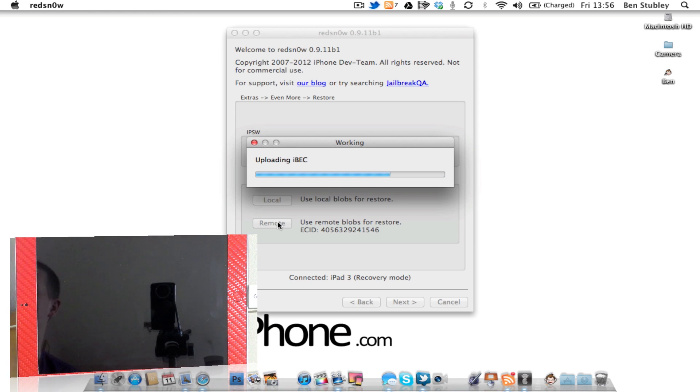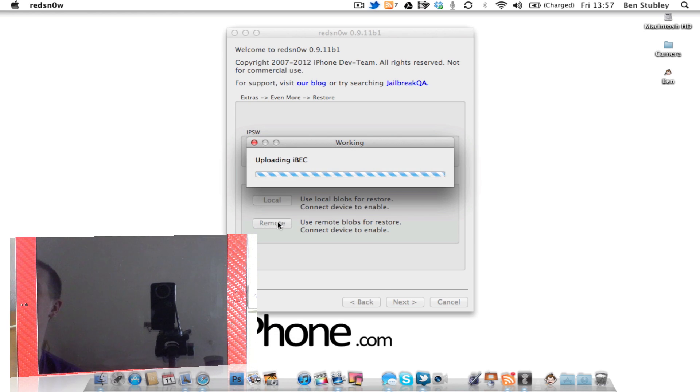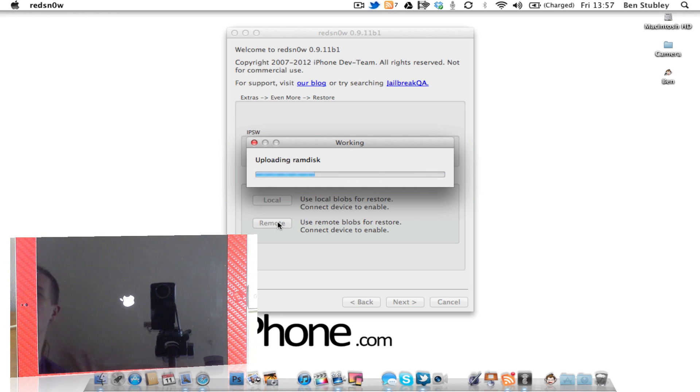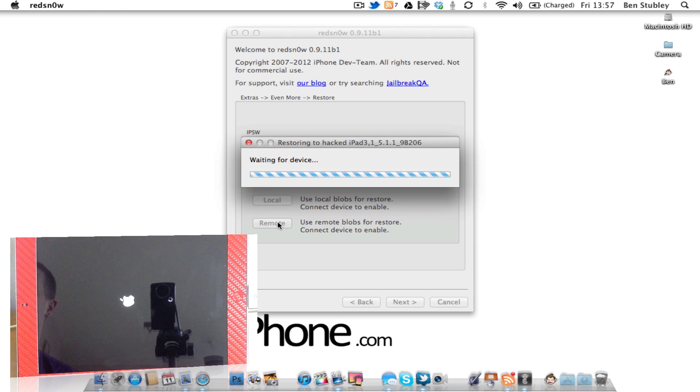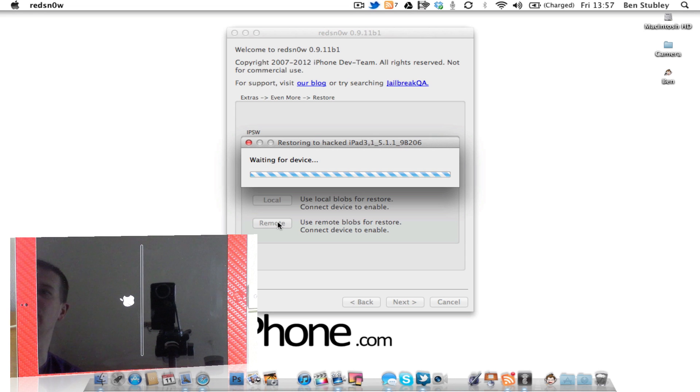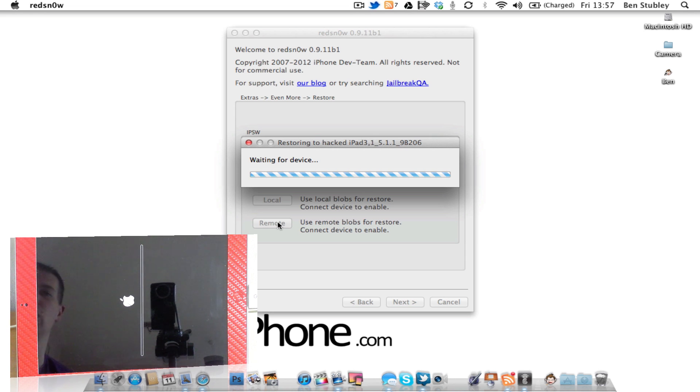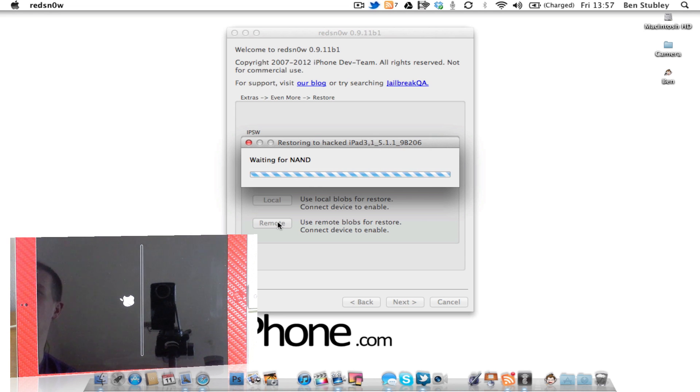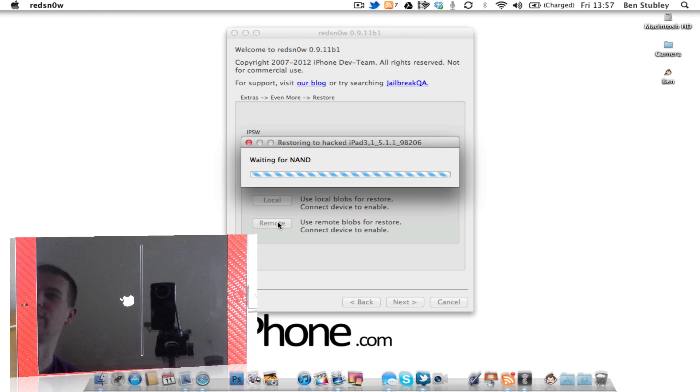So there you can see it's stitched the blobs, it's now uploading the iBEC. What this version of RedSnow does is it actually updates to the latest version, which my iPad 3 was already on, 5.1.1, and then downgrades it back. So it does actually update the baseband, and there are warnings from the dev team that if you rely on an unofficial unlock, then you shouldn't be using this to downgrade your devices because you won't be able to use those unofficial unlocks.